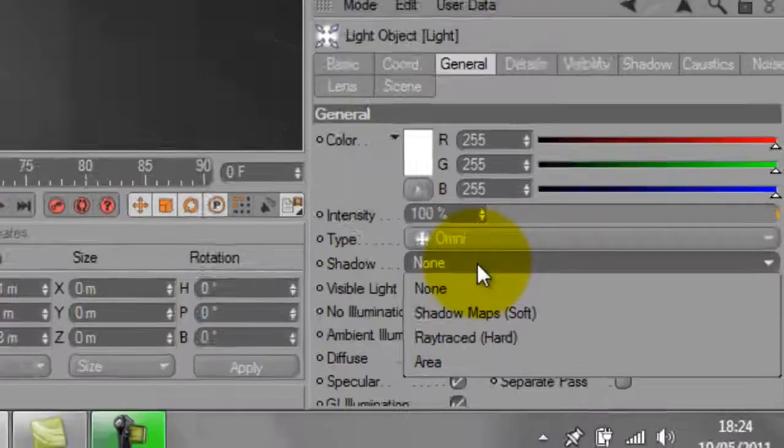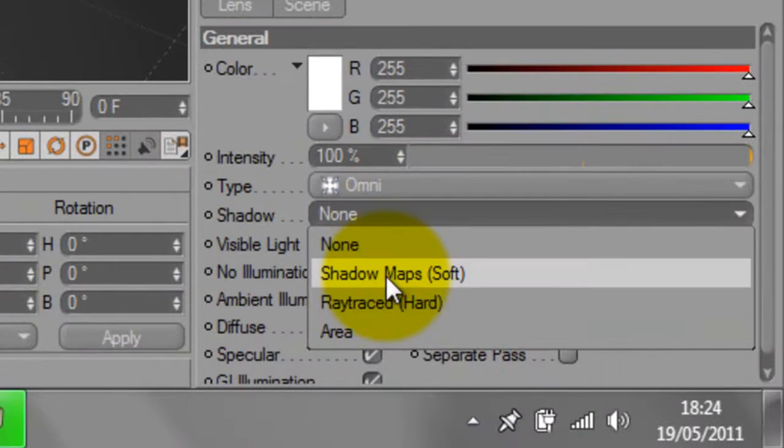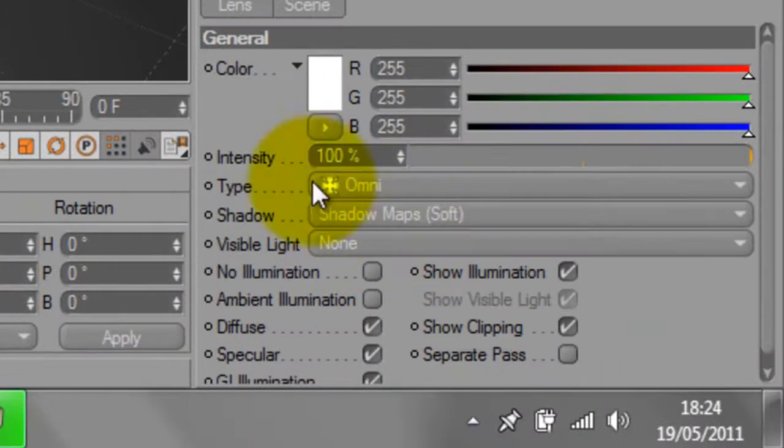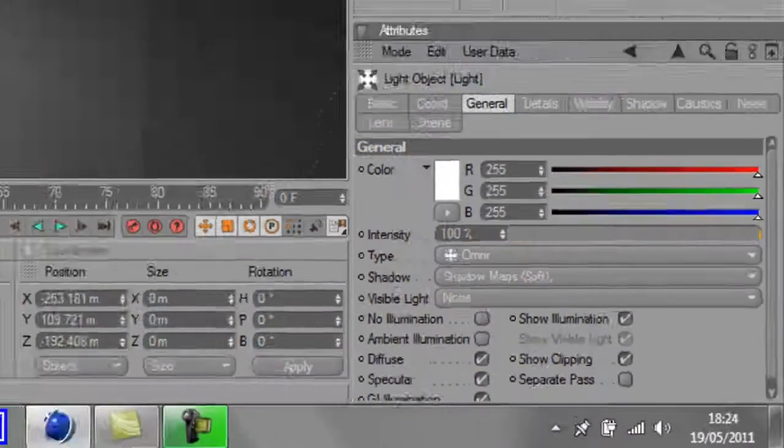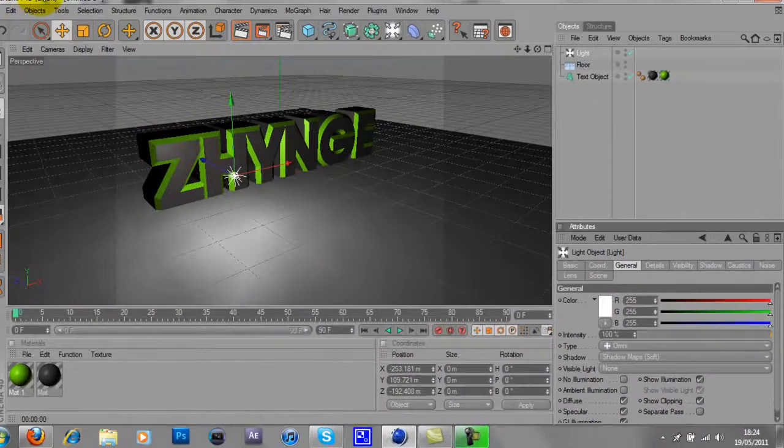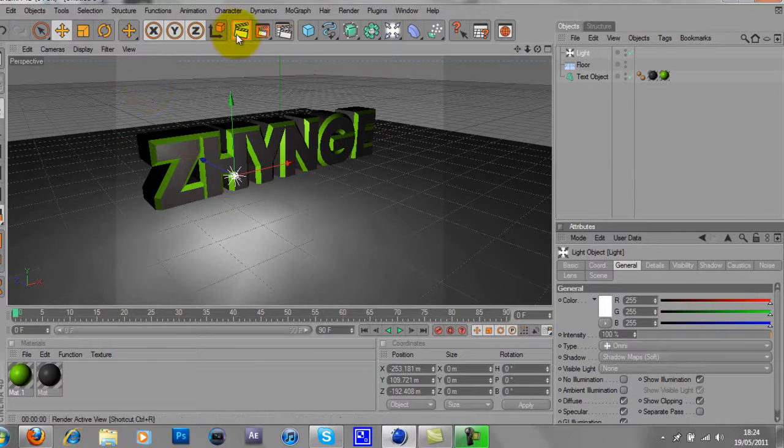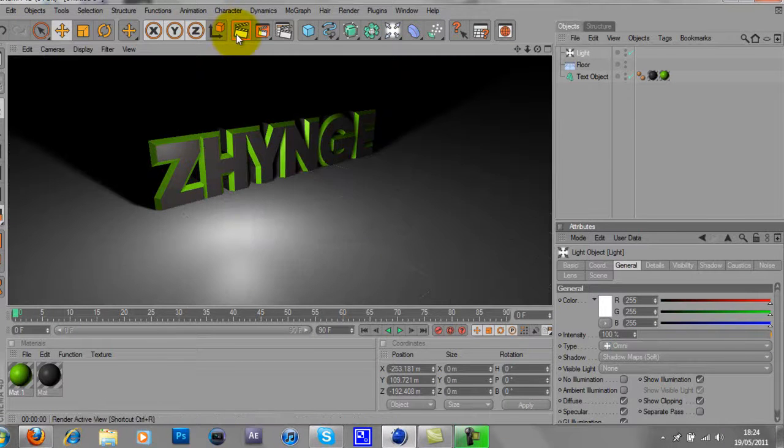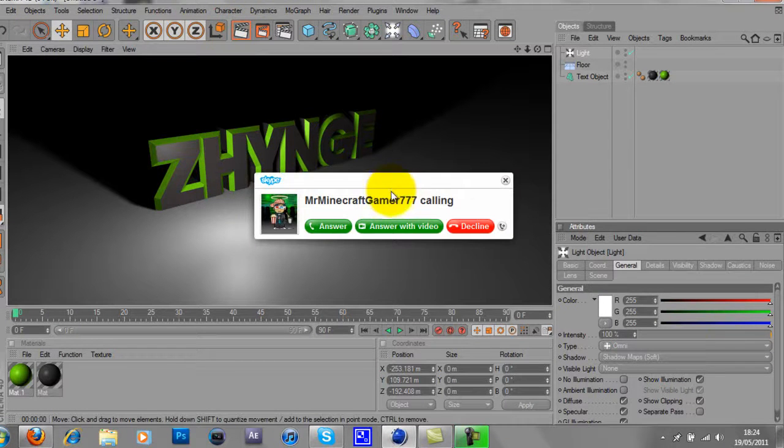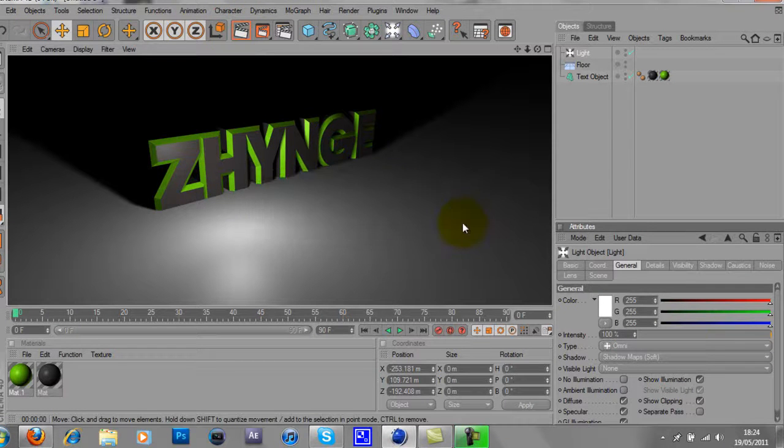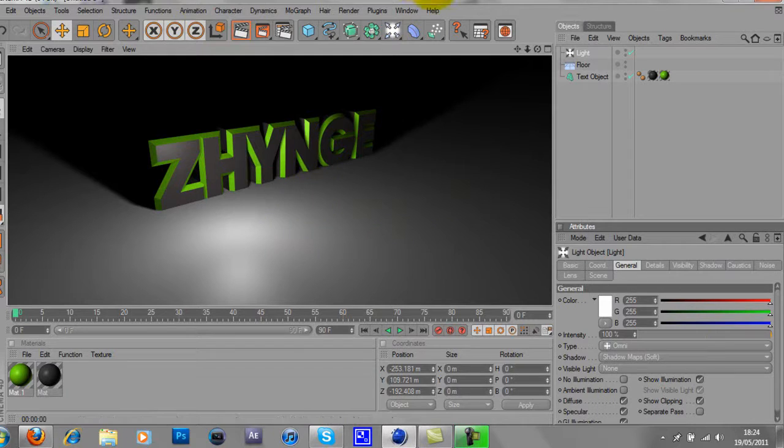And you can also add a shadow, which is shadow map soft, and if you render that, it's pretty good. Alright, thanks for watching, I'll add more tutorials up soon, cheers.